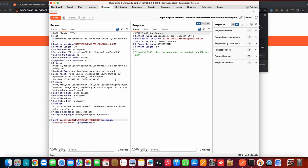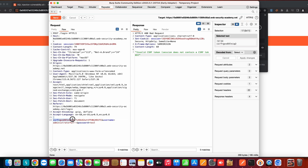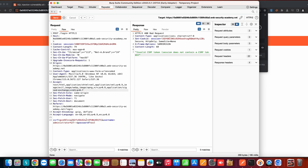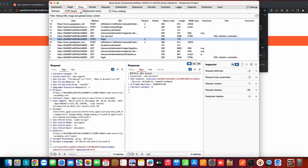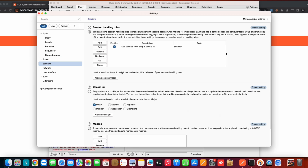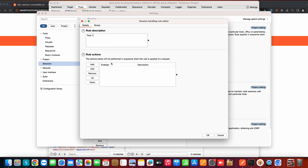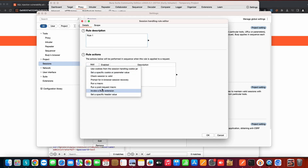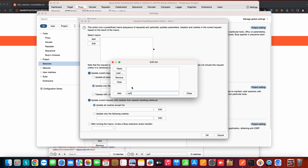It would be very tedious to manually update the CSRF token every single time. We're also going to learn how to use this token even when it's sent as a header. To set up the CSRF token macro, navigate to Proxy, then Proxy Settings, then Sessions. In Sessions, add a new rule and in the rule action select 'Run a macro.'